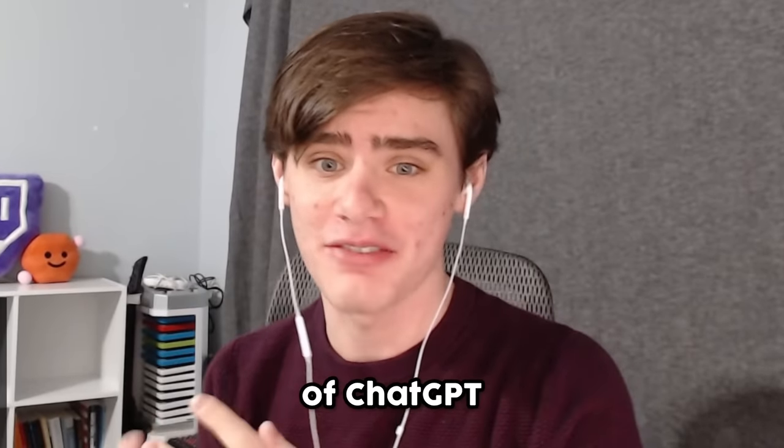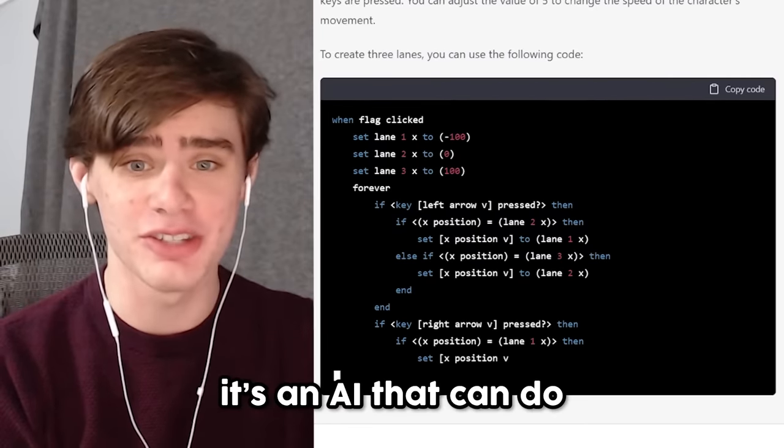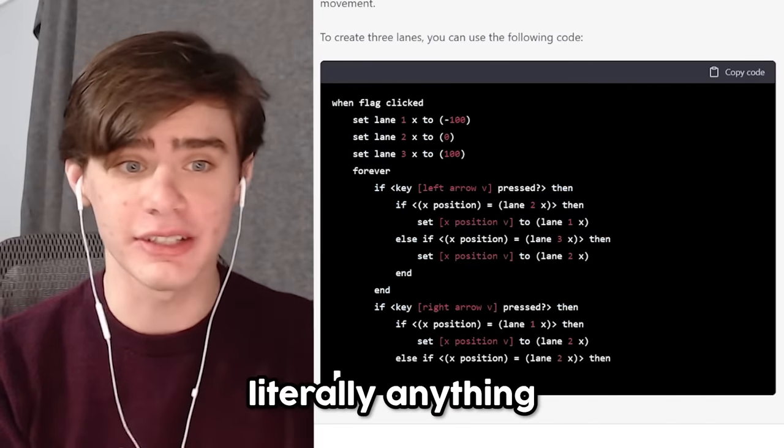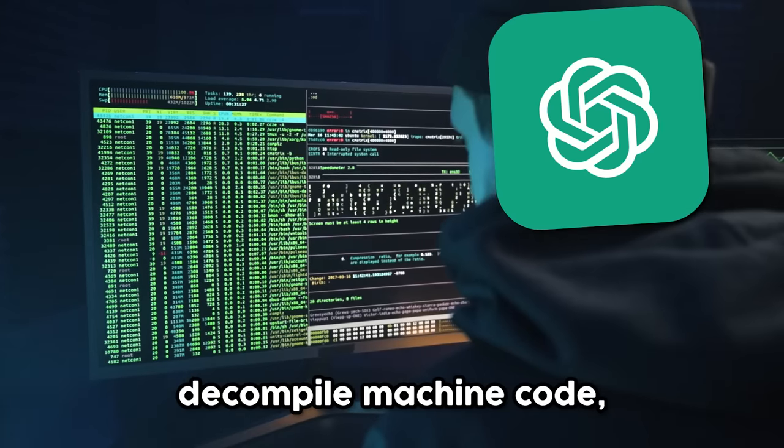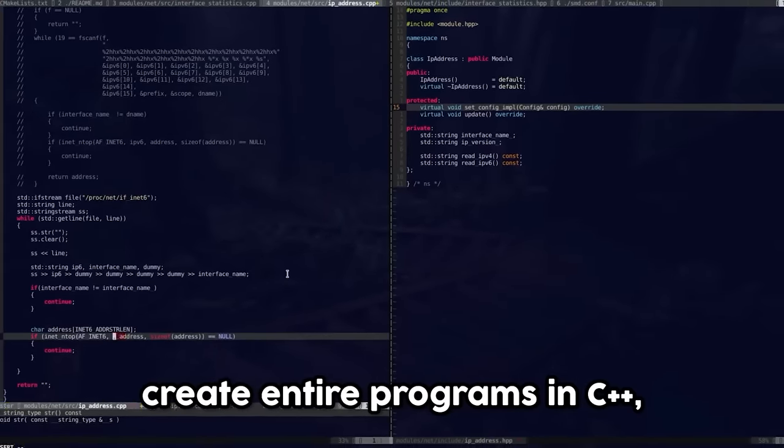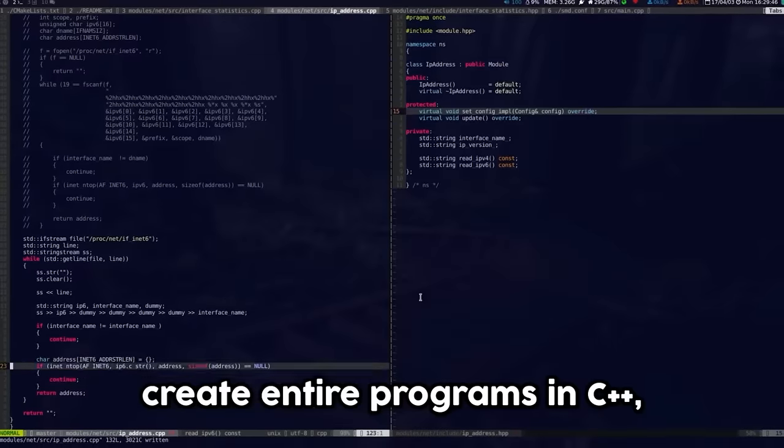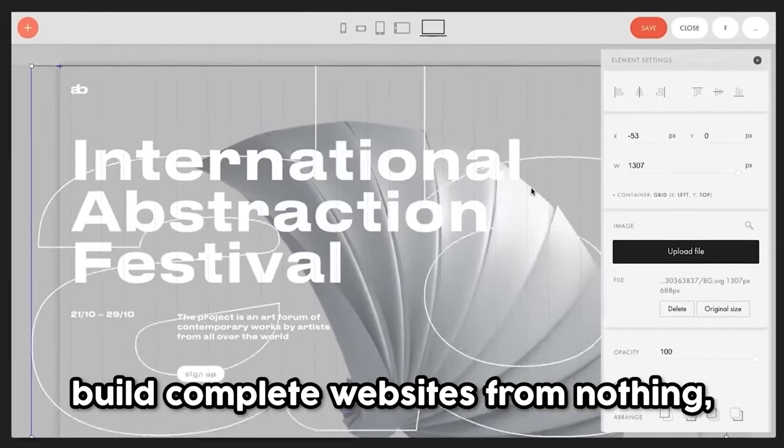You've definitely heard of ChatGPT. It's an AI that can do literally anything - decompile machine code, create entire programs in C++, build complete websites from nothing - but I think it's time we put this AI to the real test.